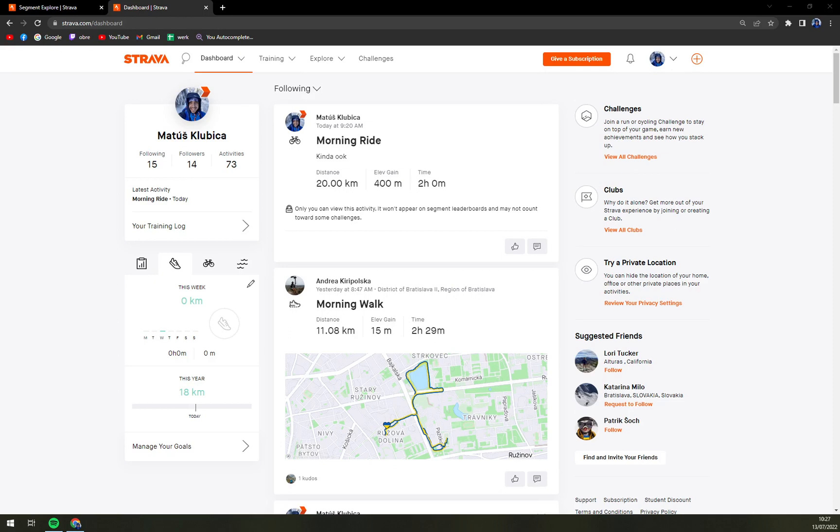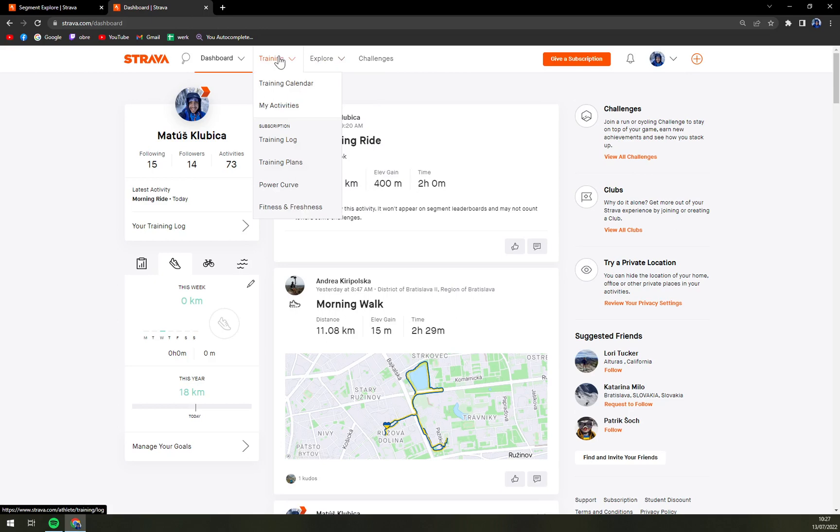So it's quite easy, all you have to do is log in into your PC Strava which shouldn't be any type of problem and then we have trainings and my activities.